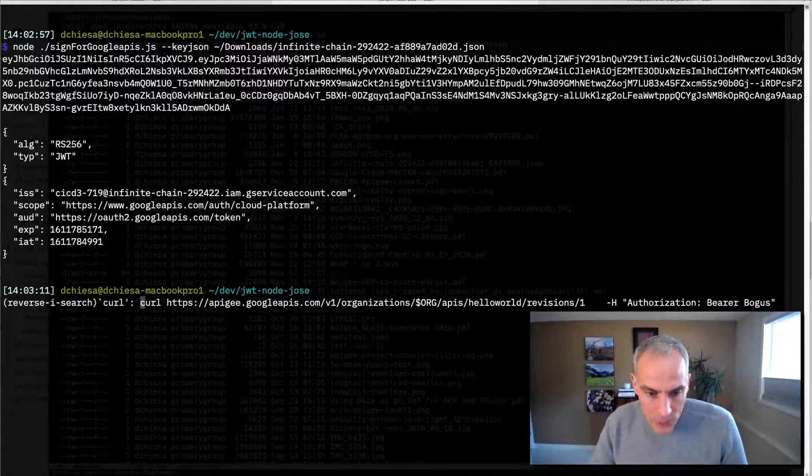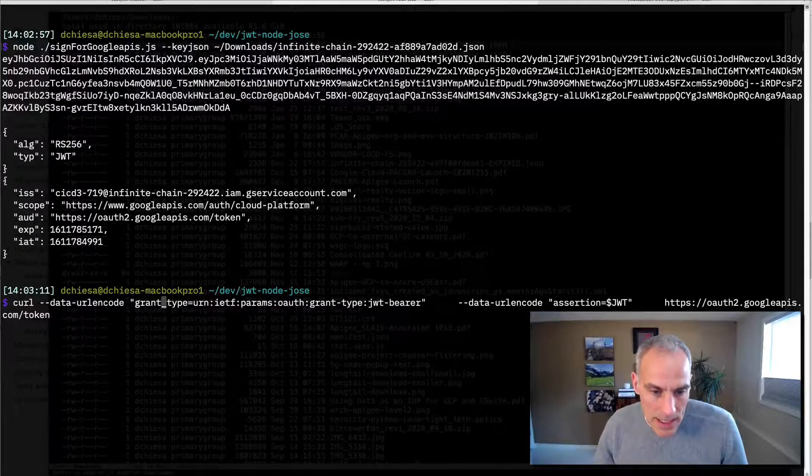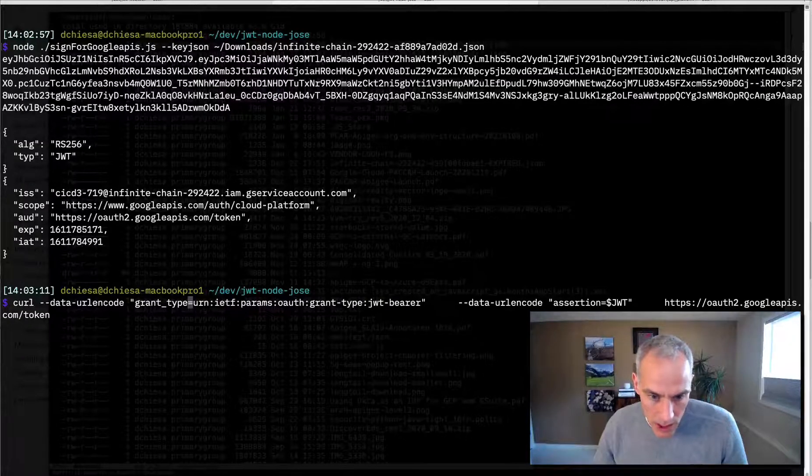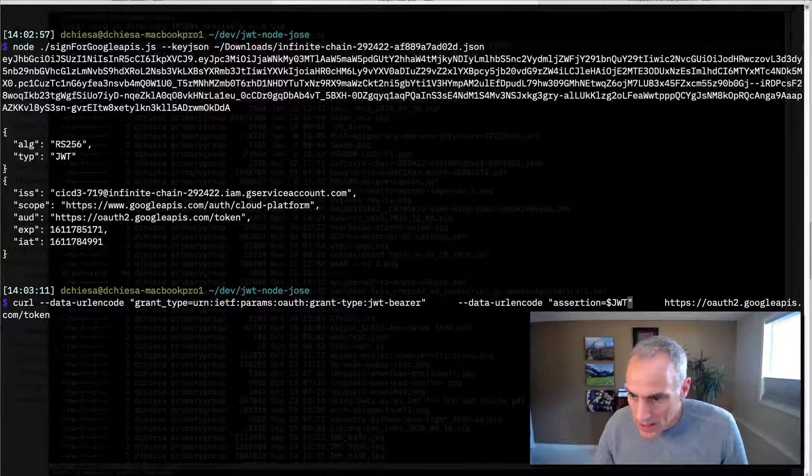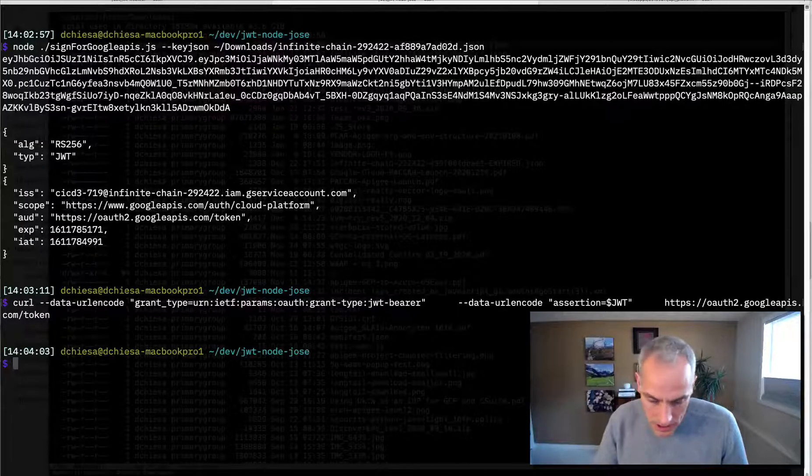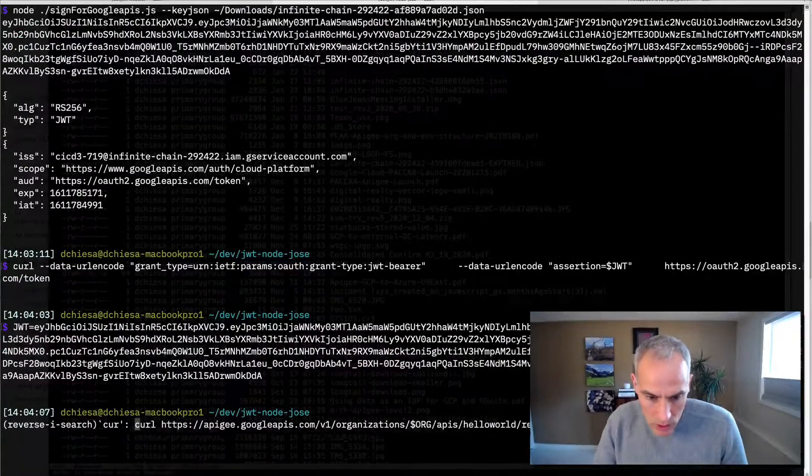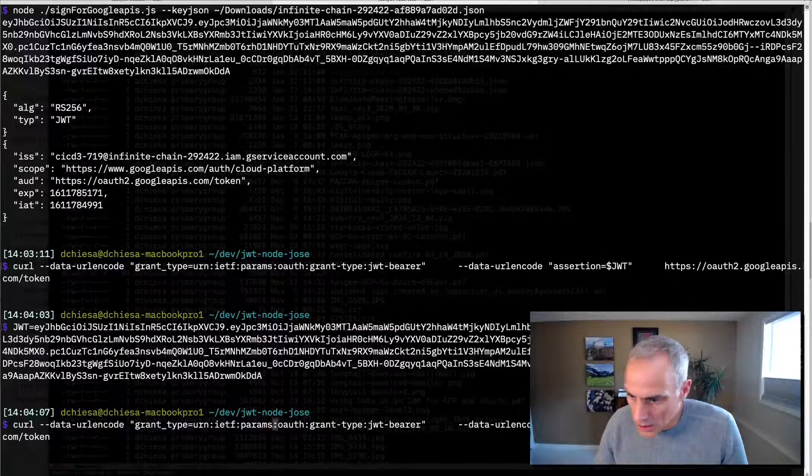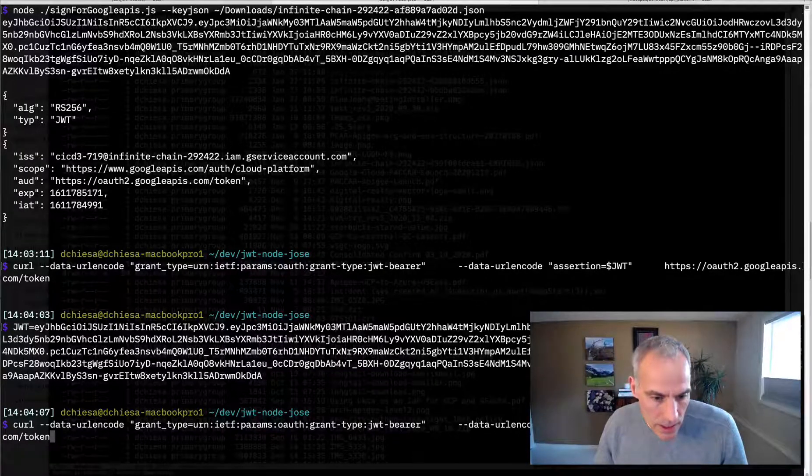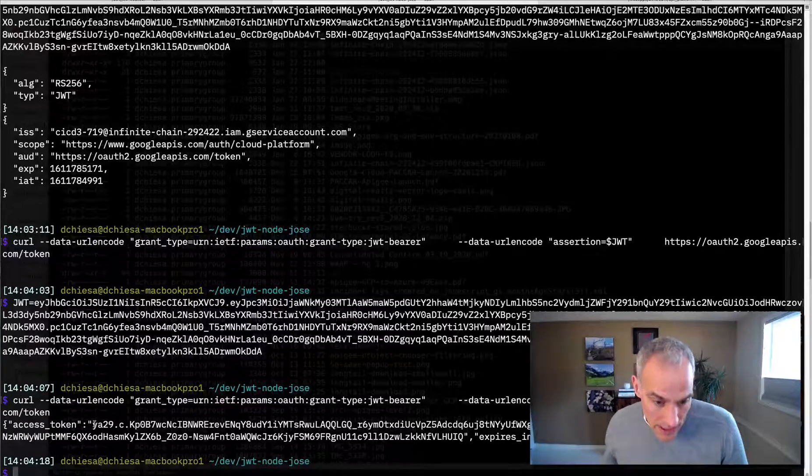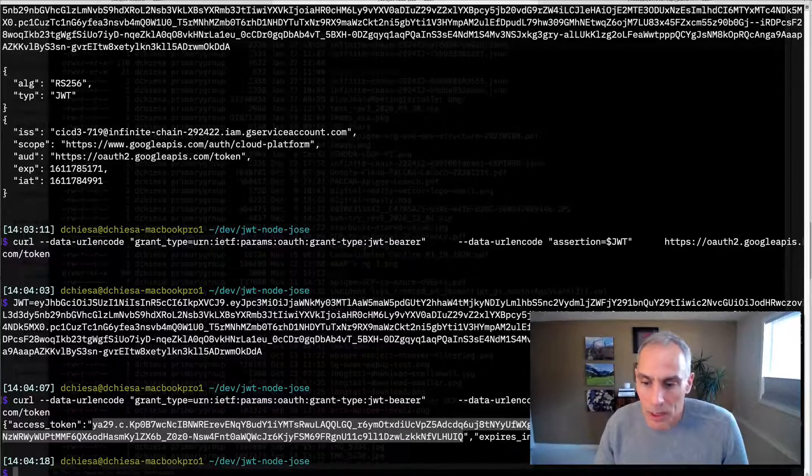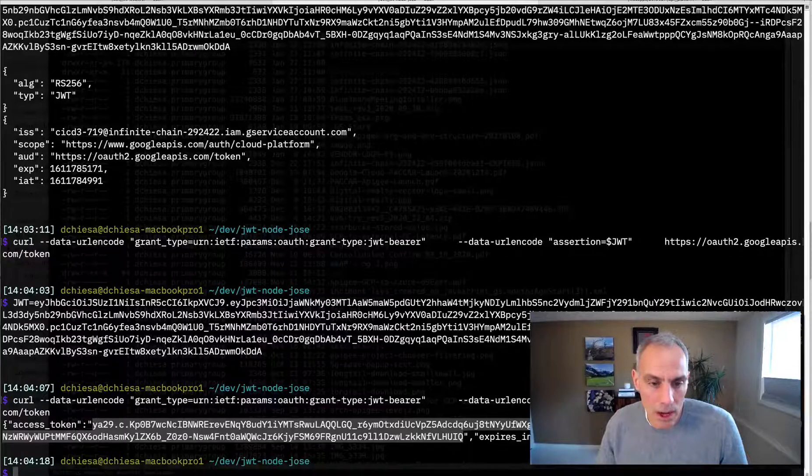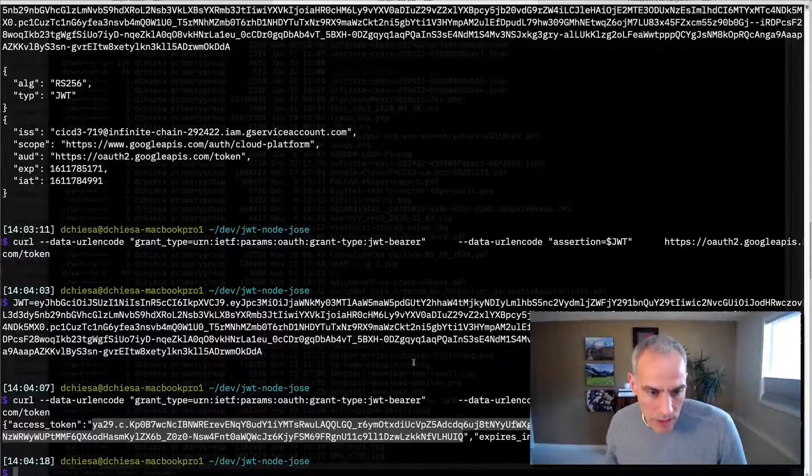Then what we can do is use the curl command and send in a form request with a grant type of this string. This is documented by Google. And then the assertion with that JWT. So let me get the JWT. We'll paste that in. And then we'll get the curl command to obtain a token. We send it into oauth.googleapis.com slash token. And there you see it. We are getting a JSON response back and there is a new access token. So that's the exact same process that gcloud auth print access token does. It's just we can do that with just curl.